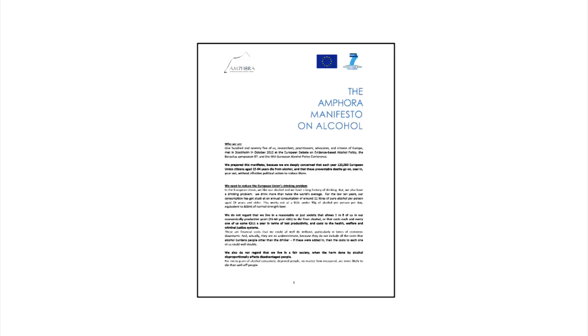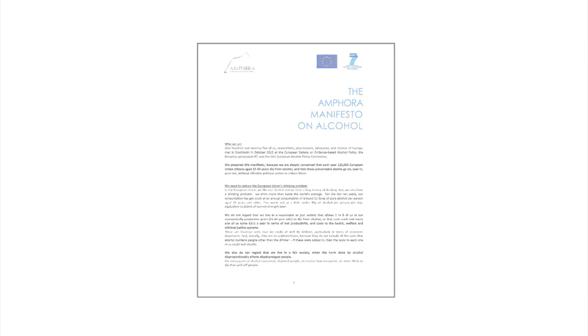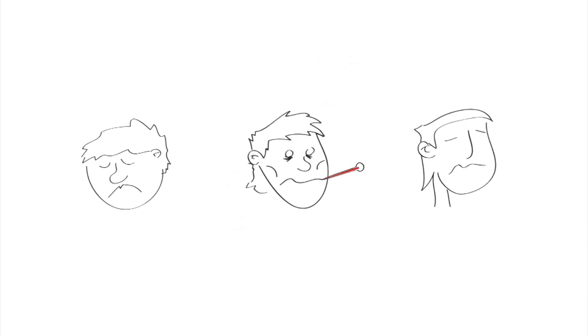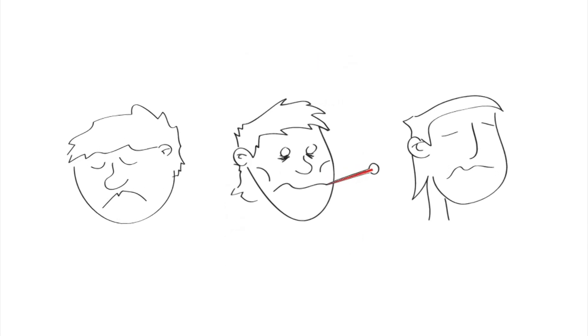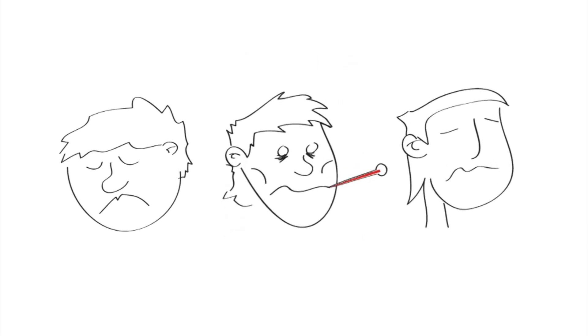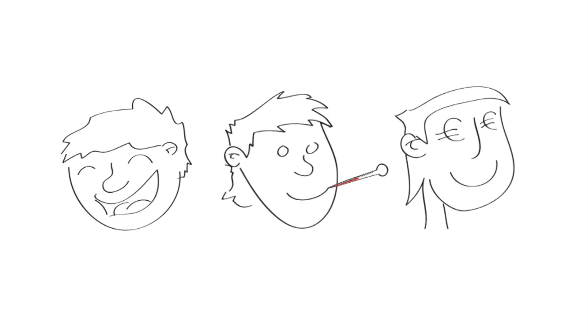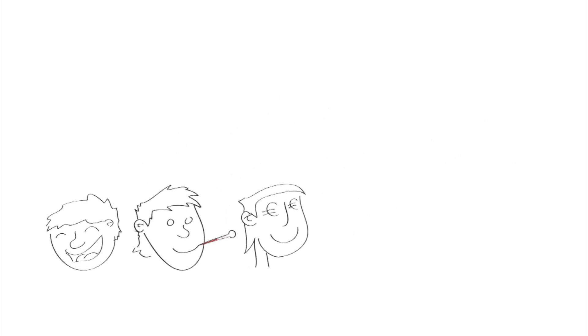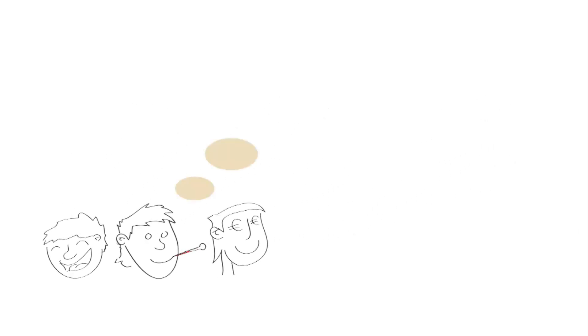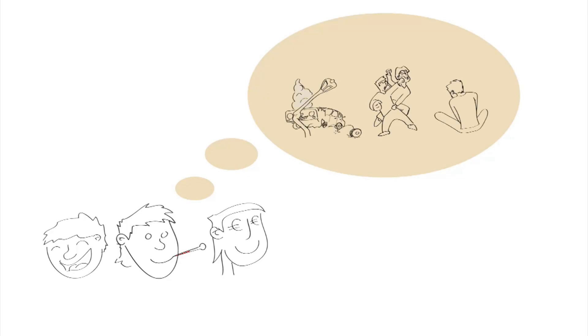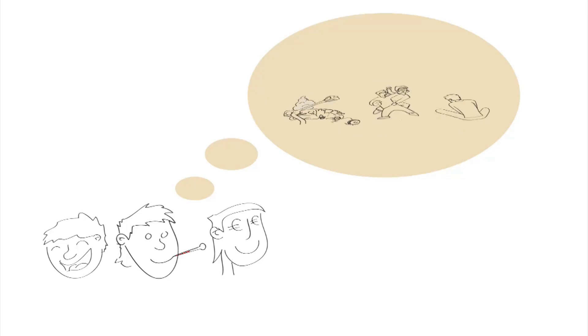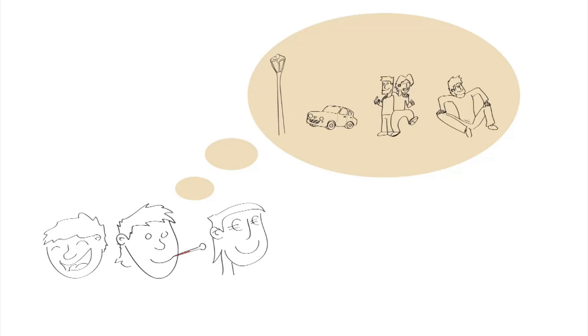So, what can we do to tackle the European alcohol problem? It is clear that if everyone drinks less, Europeans could be much happier, healthier and wealthier. And in particular, if heavy drinkers were to drink less, many of the serious problems related to alcohol could be reduced.